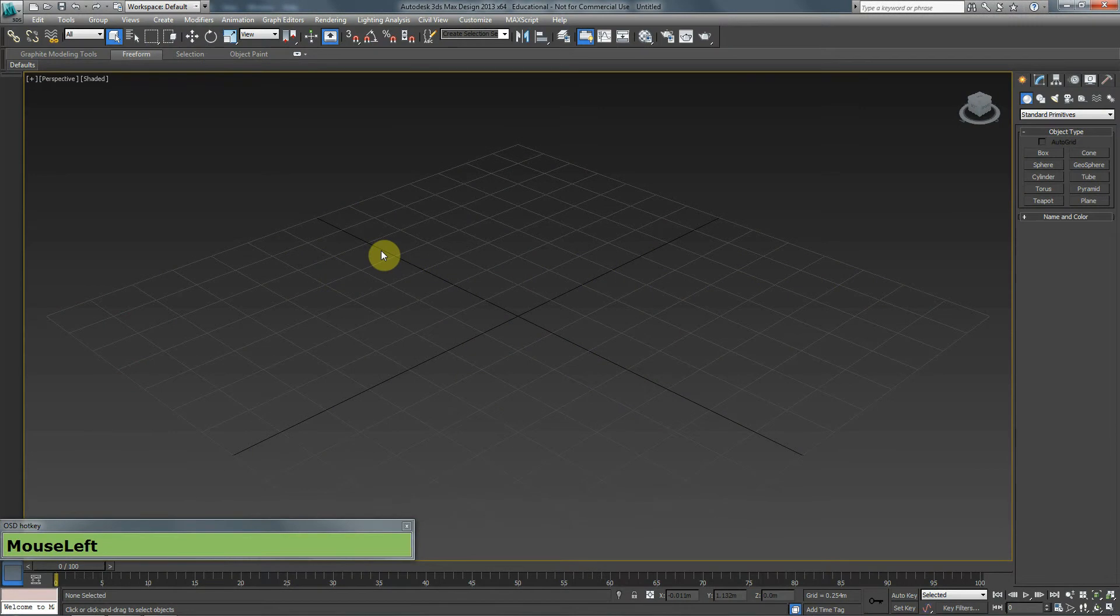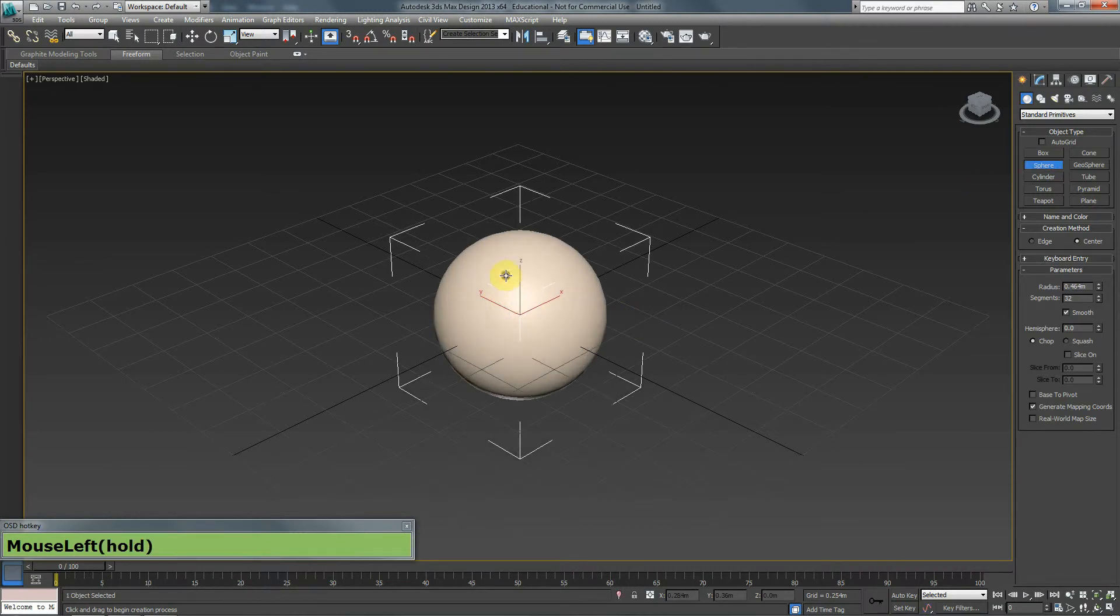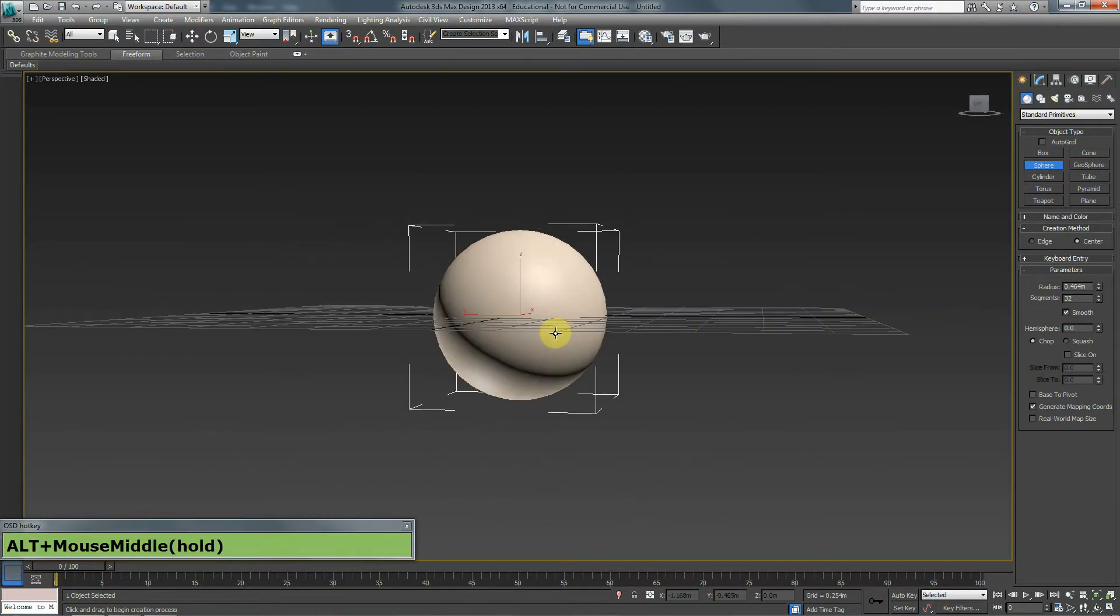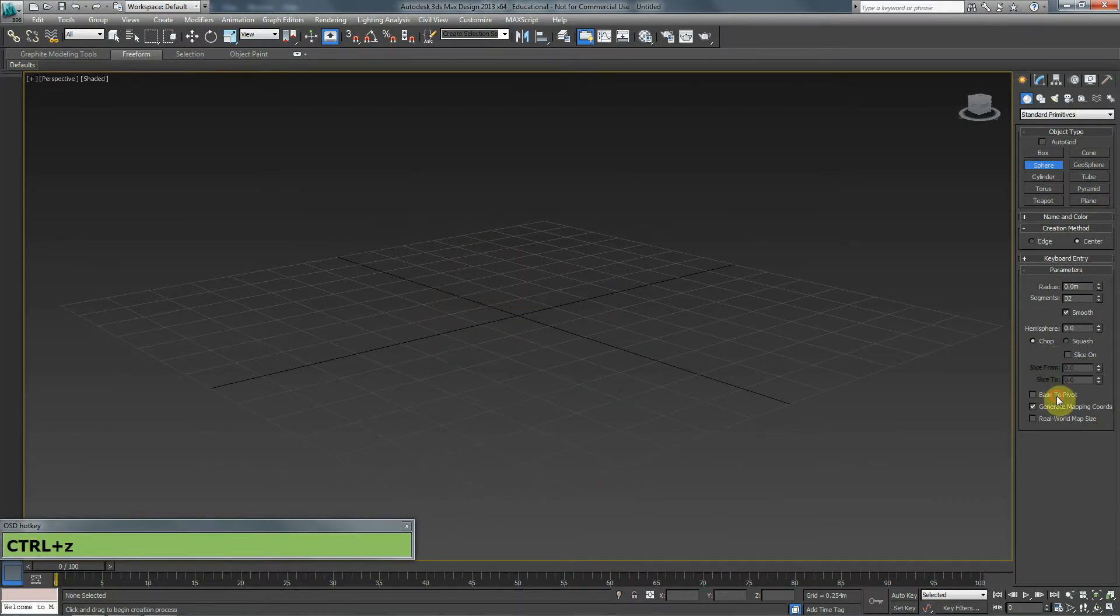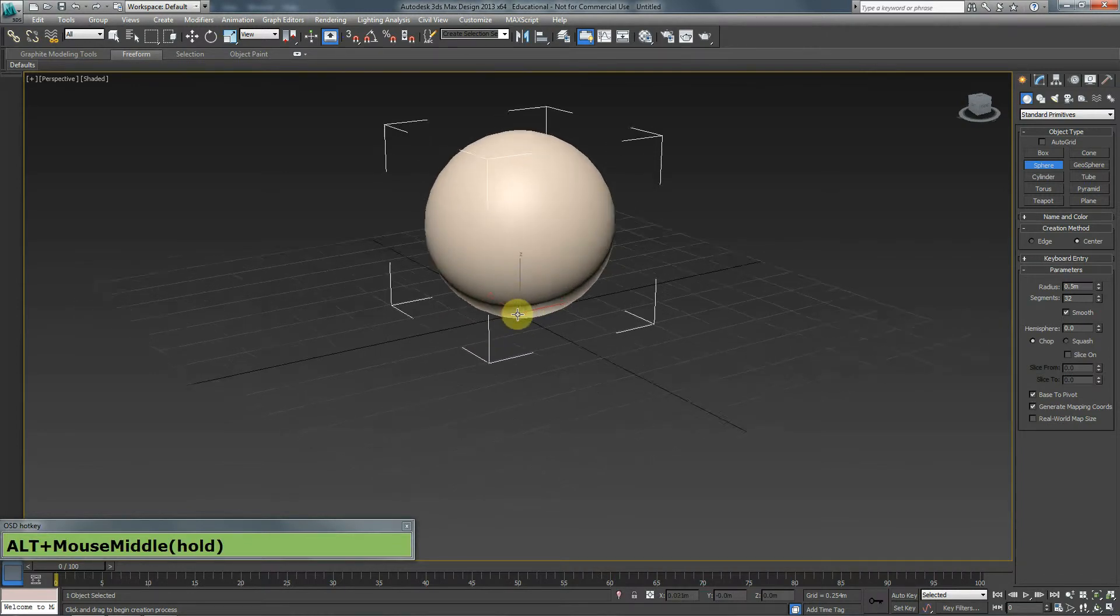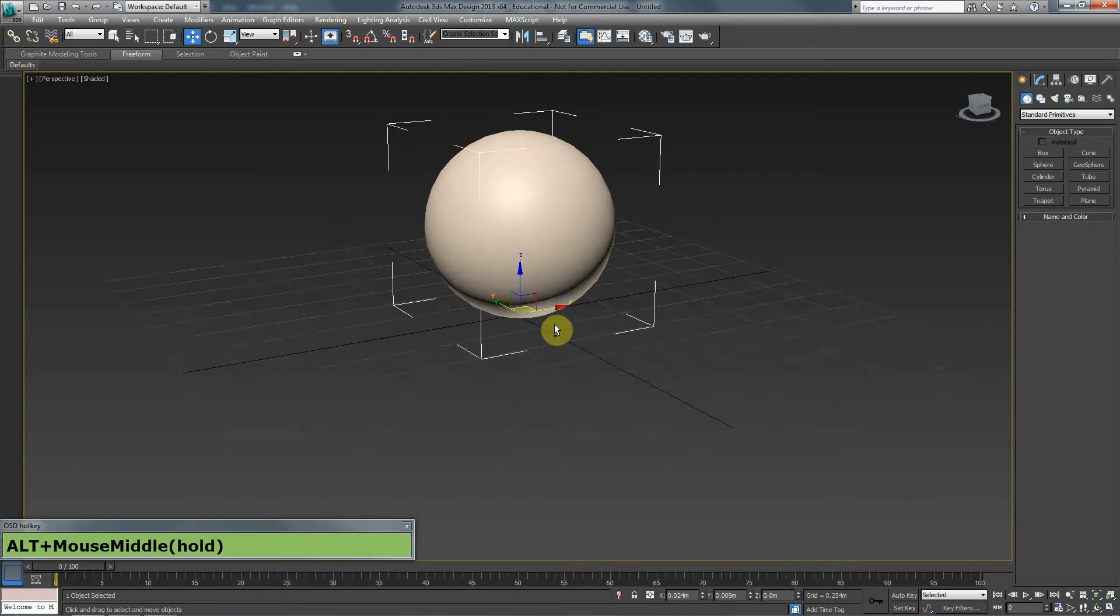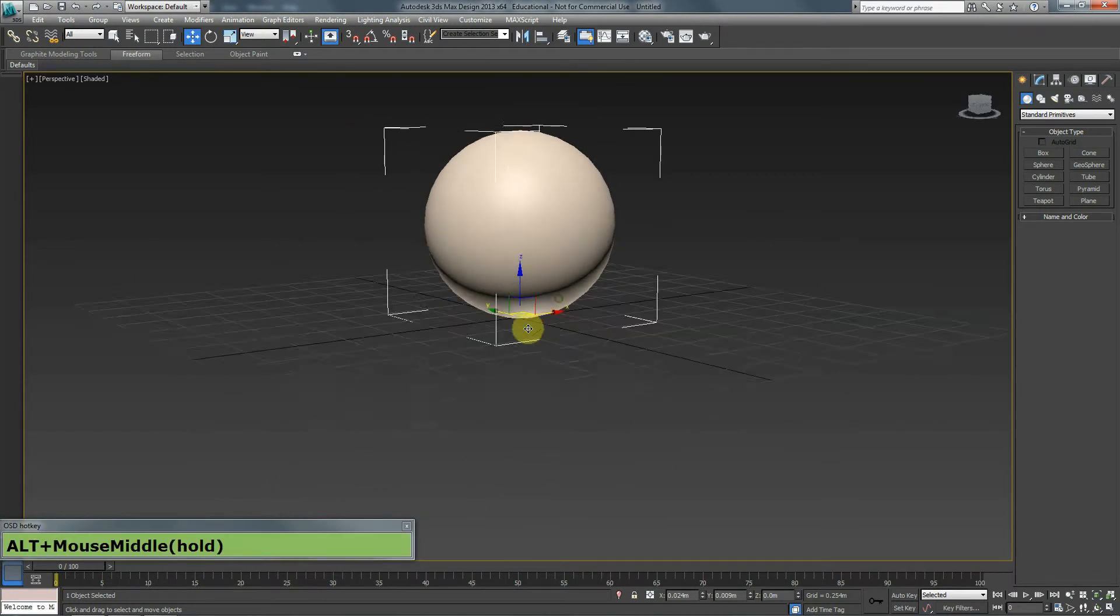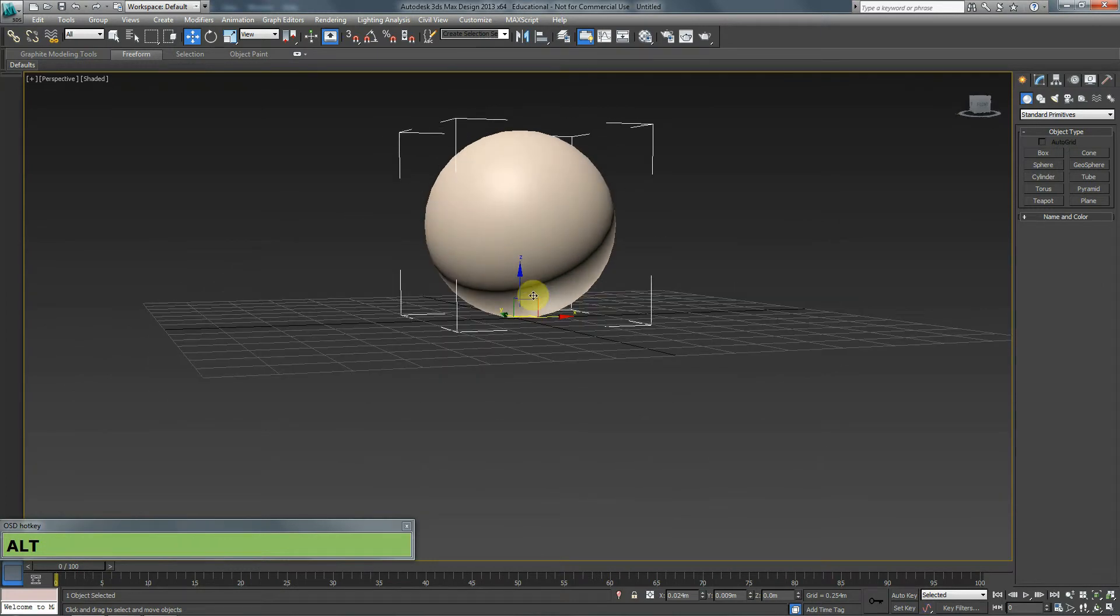In this tutorial we are going to go through the basics of animation. I'm going to create a sphere, and because I want the sphere to be sitting on the grid and not going into the grid, I'm going to set this base to pivot and then create my sphere. It will create the pivot point right at the bottom of the sphere which will help us in the animation as well.